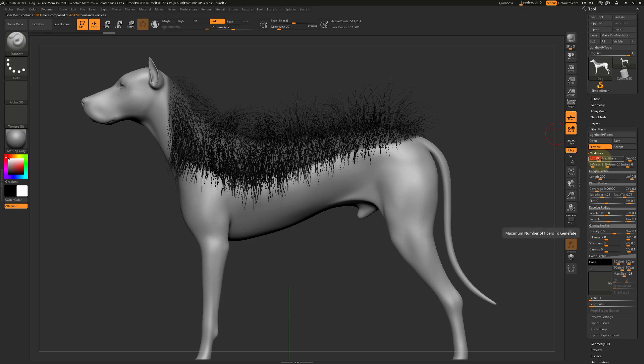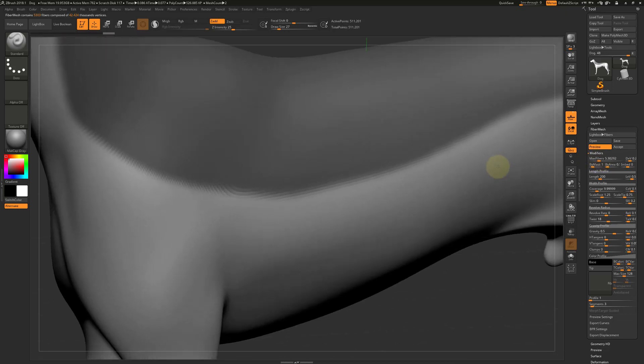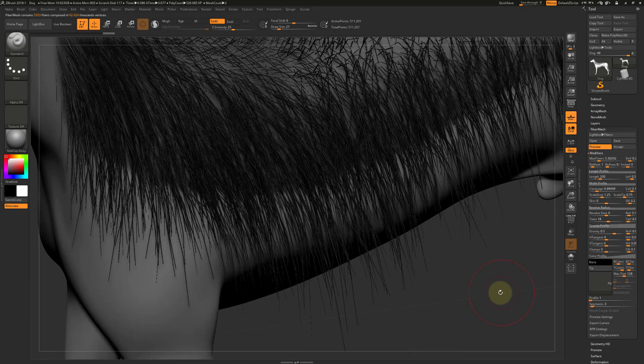We will first start with the max fibers. This is to get the tri count down and the number of hair planes down to a number that works for a game engine.